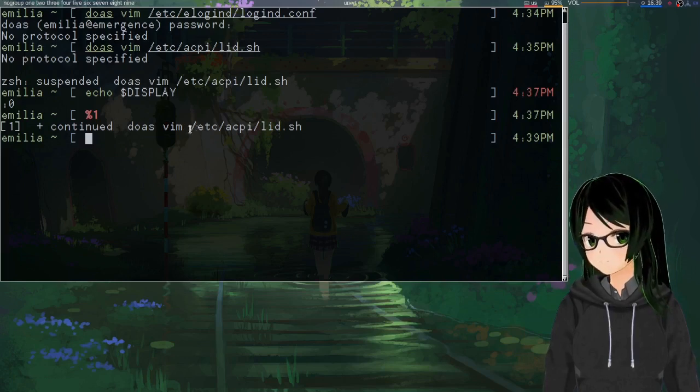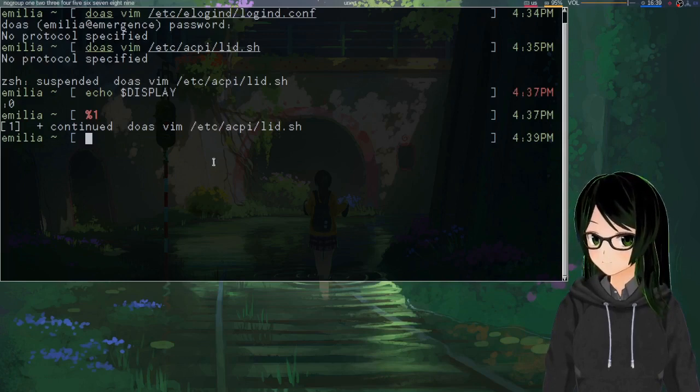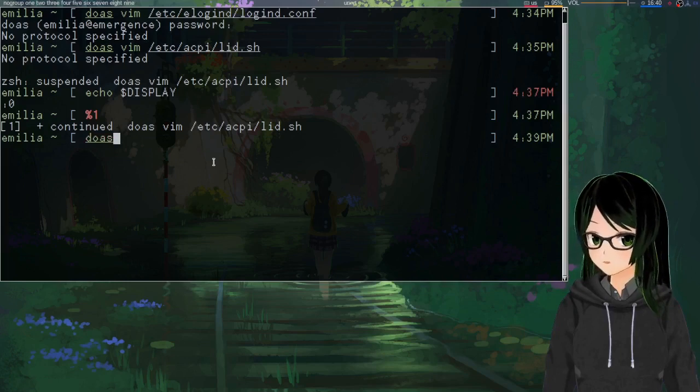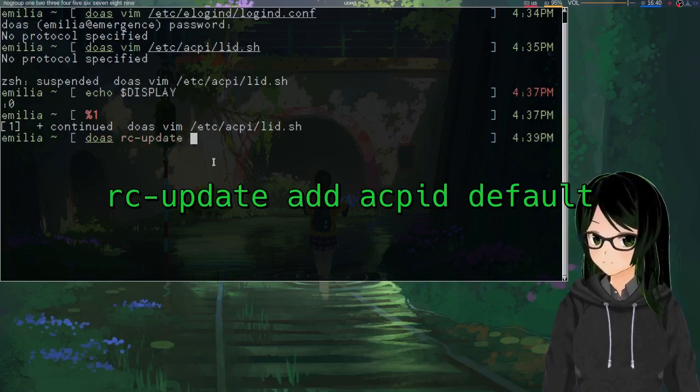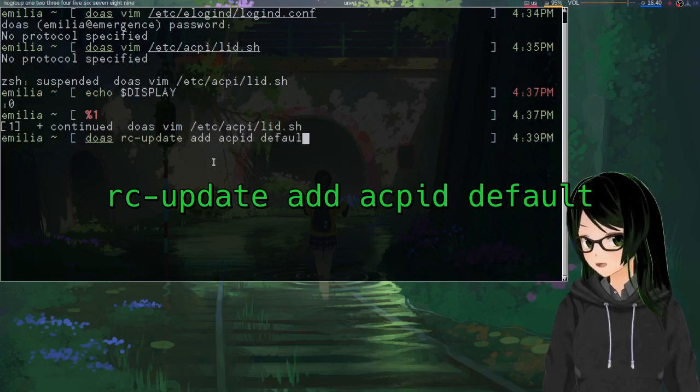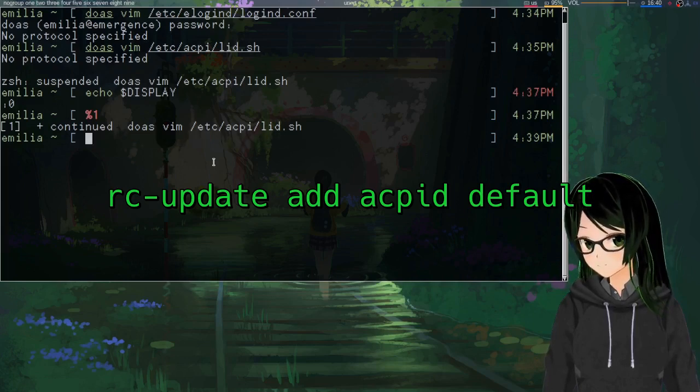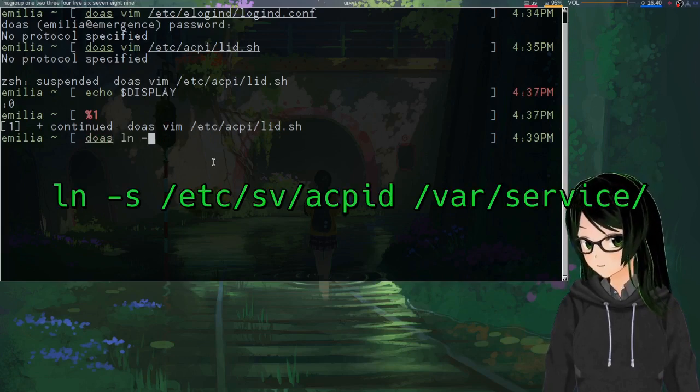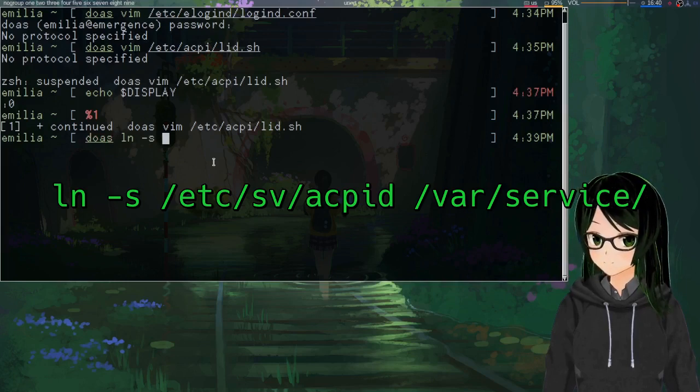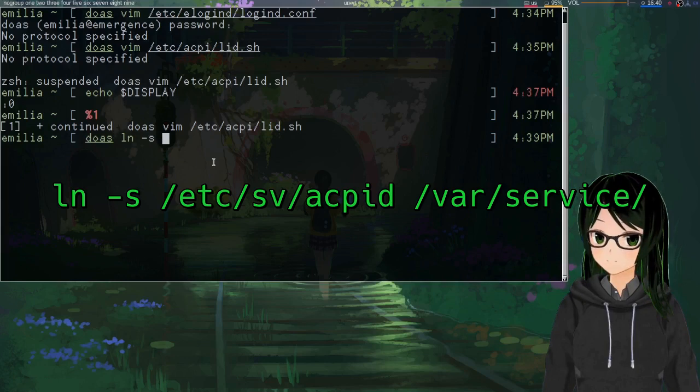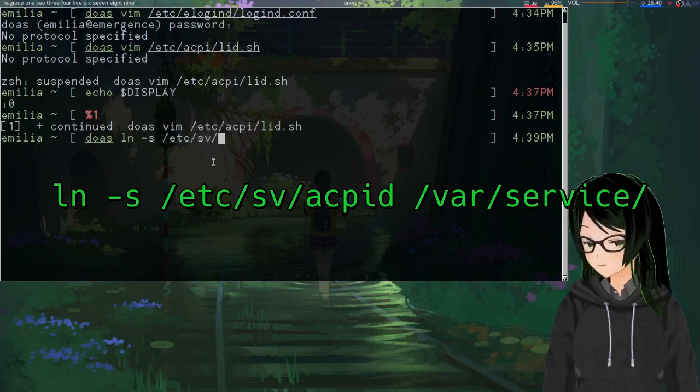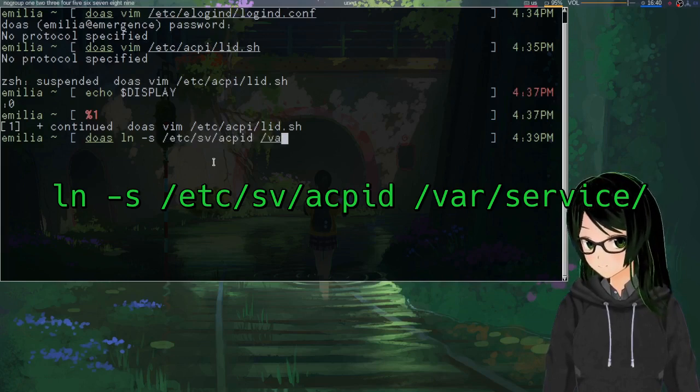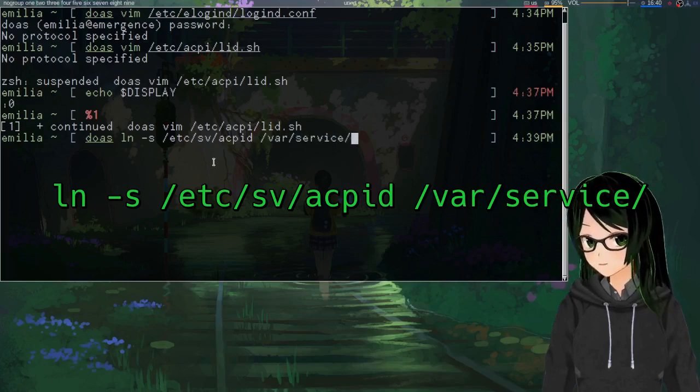Then make sure the ACPD is set to run on startup. So for an OpenRC system, that's rc-update add acpid default. On Runit, I think it's like ln -s. I say a thing, like I have it in my notes, I check the Void docs. /etc/sv/acpid, I'm assuming the service is going to be called acpid.